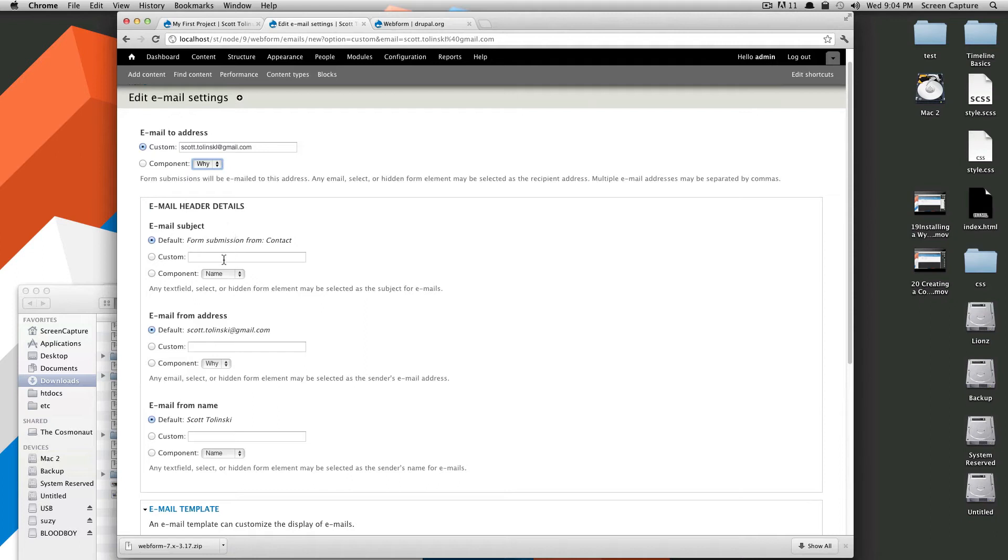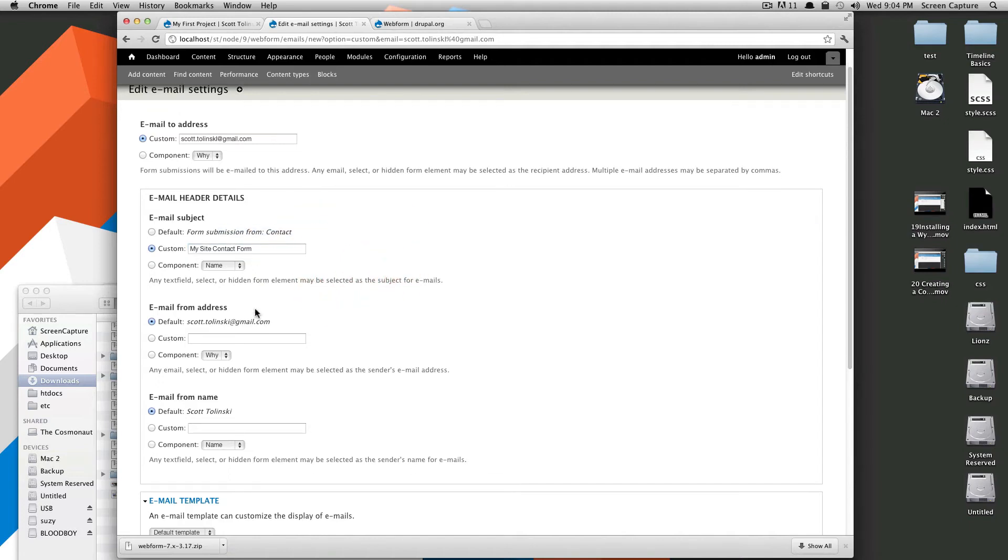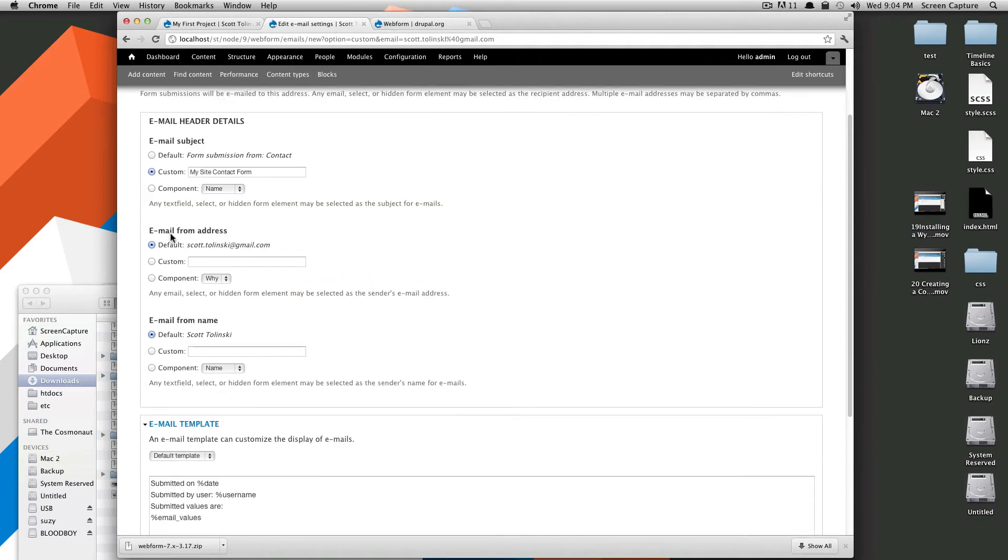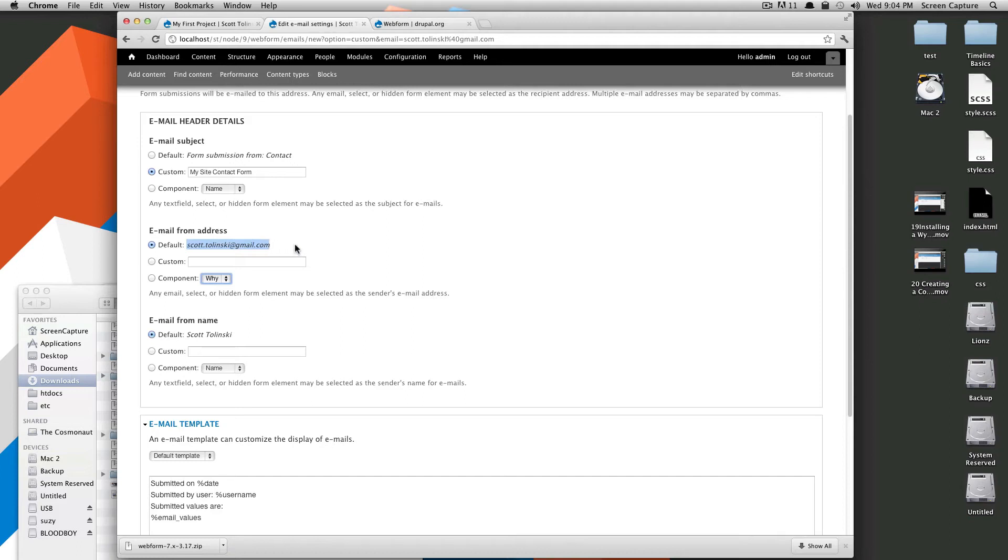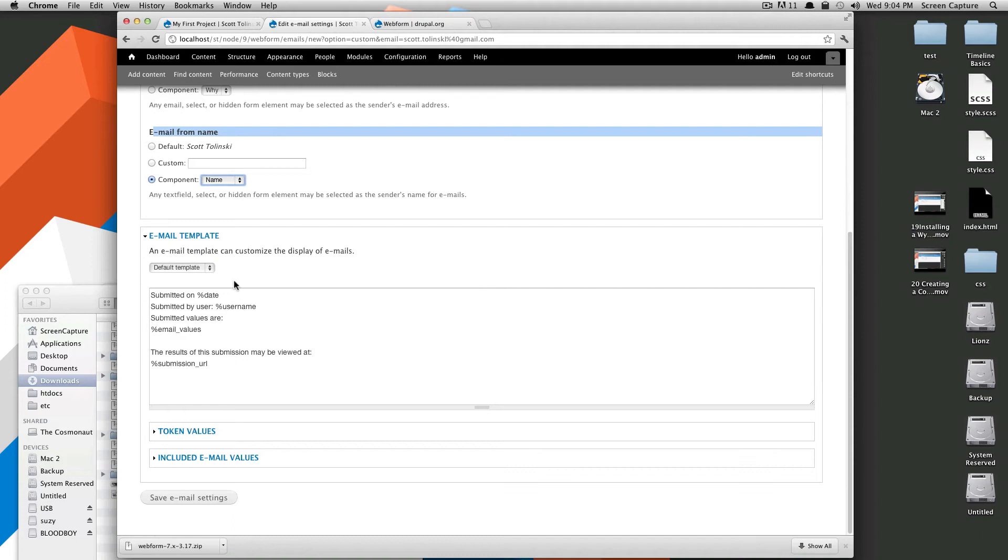So, in here we can change the header details. So, here we want the header to just say custom my site contact form. So, this is what the email subject that you receive is going to be. The default from address is going to be my own address. And usually what I would do is fill out a format item that is their email and make it mandatory. And then you can set that component to be email. But we didn't do that for this one, so that's fine. Email from name, we're going to set to name. And then here's your template.